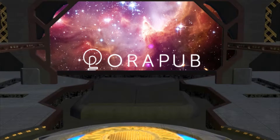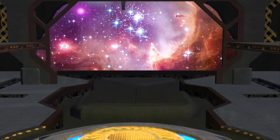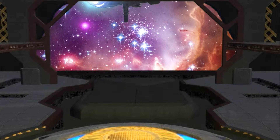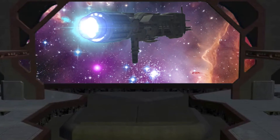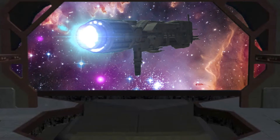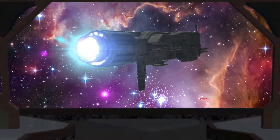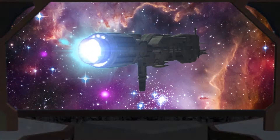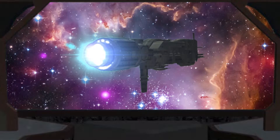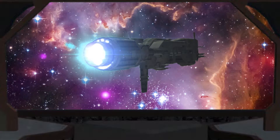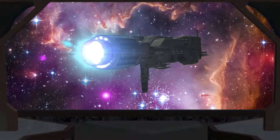Captain, there is a strange presentation occurring on that spaceship. What should we do? Follow closely, number one. We do not want to miss this presentation. I think it is going to be a good one.